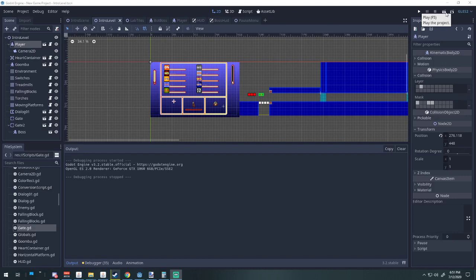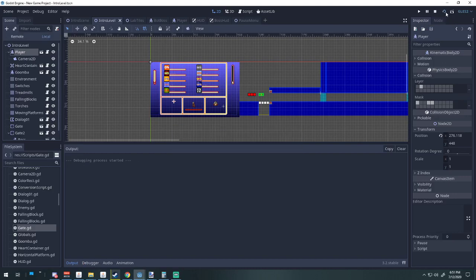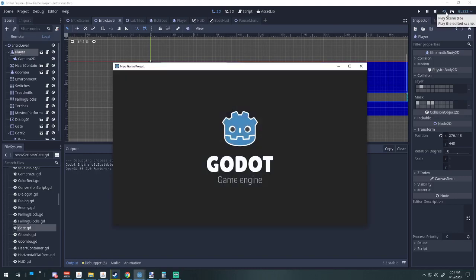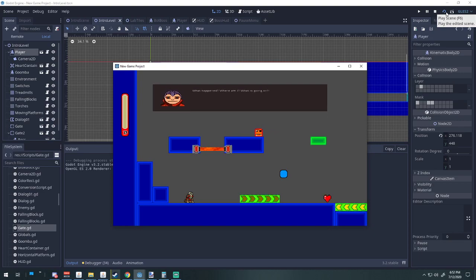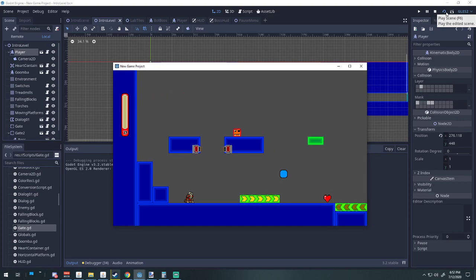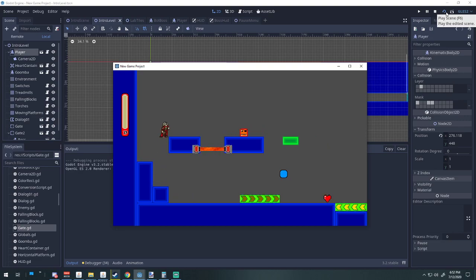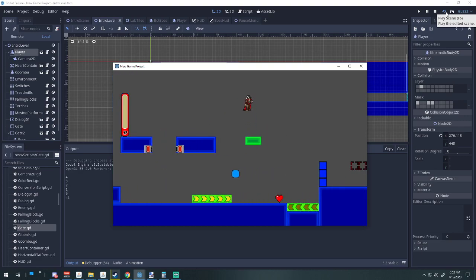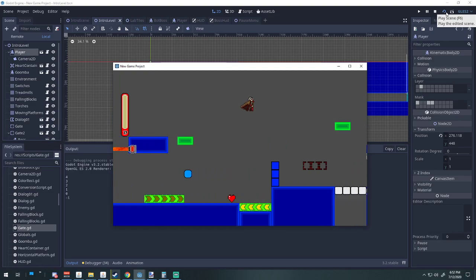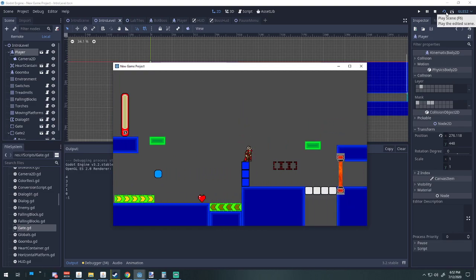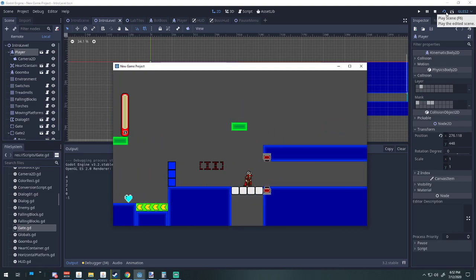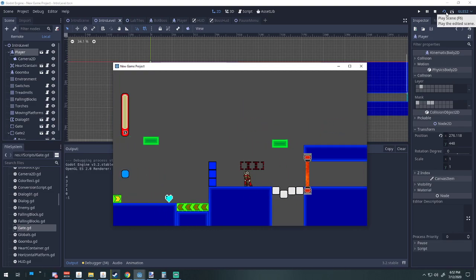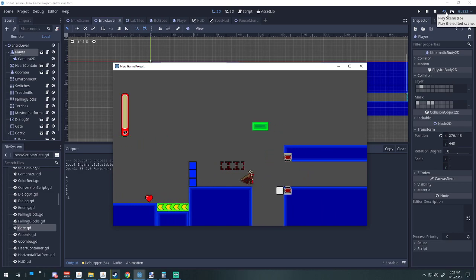All right cool, so I did some more stuff today. I redid the layout of the intro level just because I wanted to change some stuff, so that's all like it used to be.